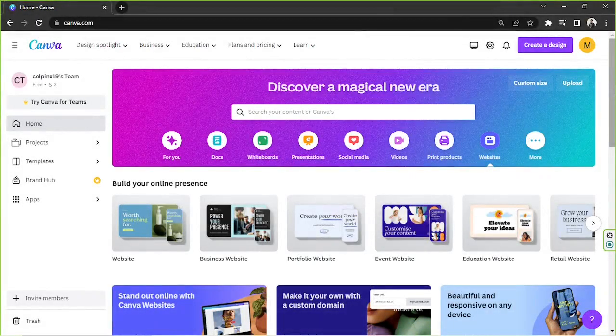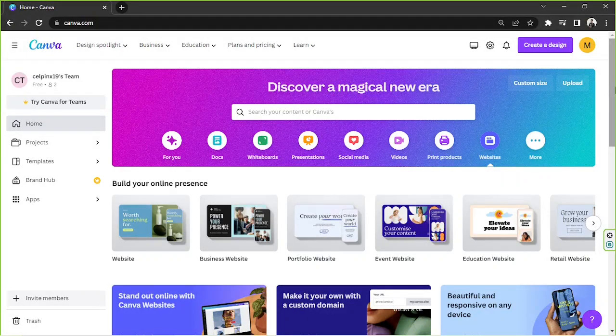Hello everyone, today we're going to be learning how to create a comparison table or chart in Canva. So let's get right on to it.